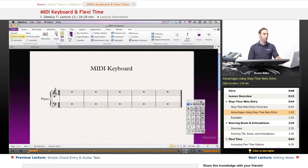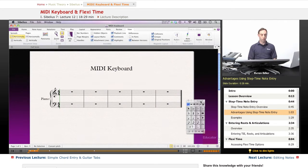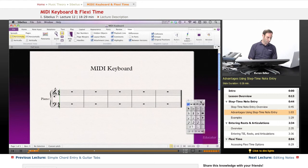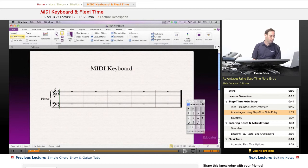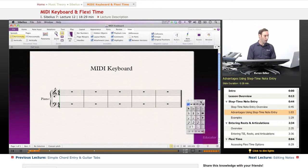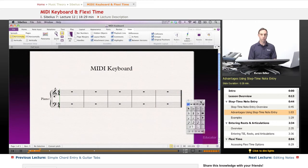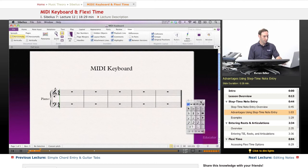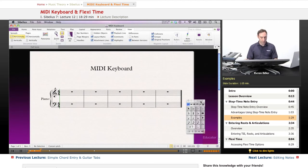A few advantages of using the step note entry are you can enter notes as well as chords all at once. You can play the accidentals directly. Also, you can play the notes anywhere you want, so you wouldn't have to use shortcut of command arrows to take them to the right octaves, up or down.